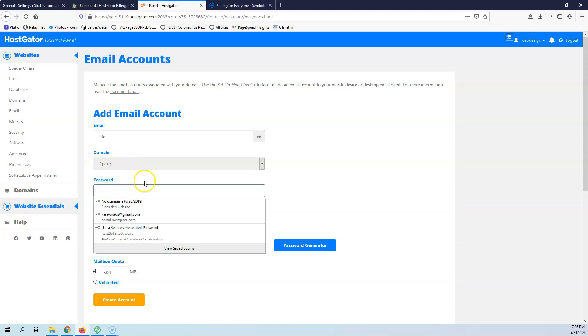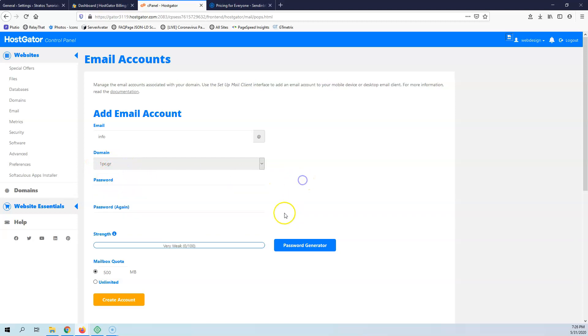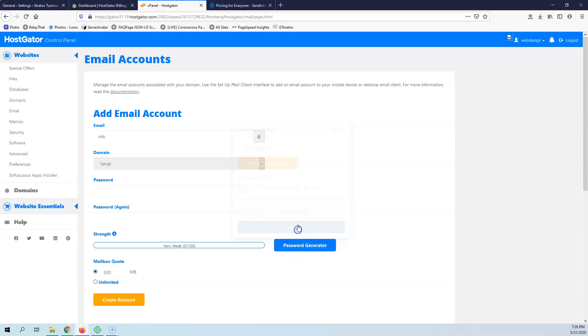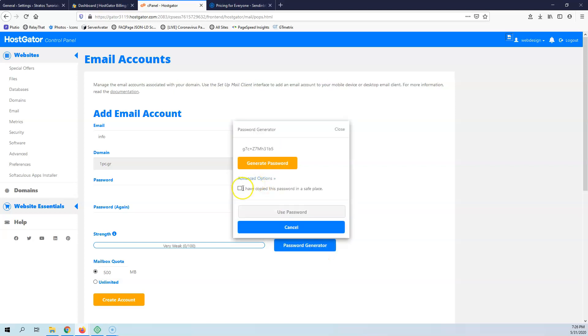I can select a password. I'm just going to click generate password and I can copy this. I'm not going to use it, but I can copy this. Let's go and create that. I have copied.